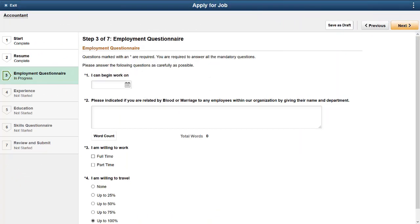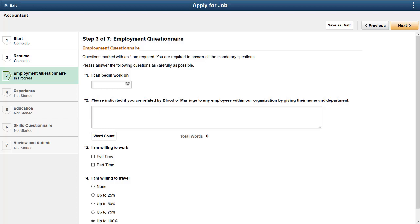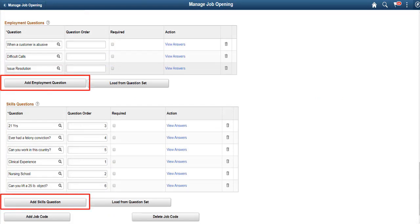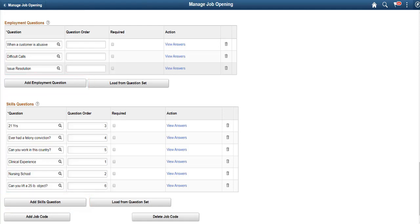PeopleSoft HCM Update Image 33 enhances Candidate Gateway by introducing a new, configurable page known as Employment Questionnaire. This new feature allows you to include a step in the candidate's application process to respond to important job preferences and options that may be important in determining if a candidate is a good fit for your job opening. You can now configure both Employment and Skills questions to be required and can also intermix the type of questions. You're no longer required to show open-ended questions only at the end. This feature also includes a number of important enhancements for screening.